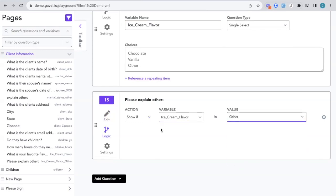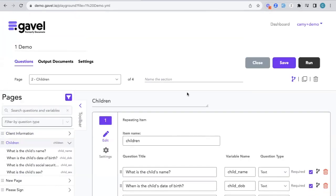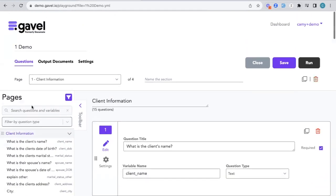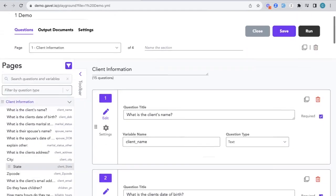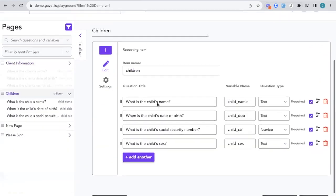Now this is going to pop up the exact same way we saw with that marriage question. We can also do this logic for whole pages. You'll see here that on the top right-hand corner of each page, other than that first page, there's going to be a little logic.